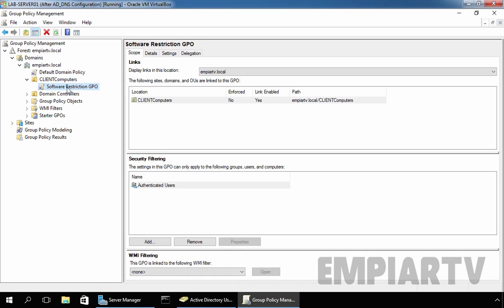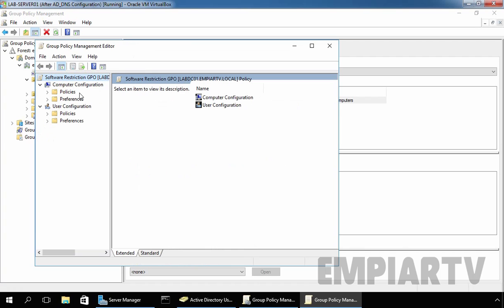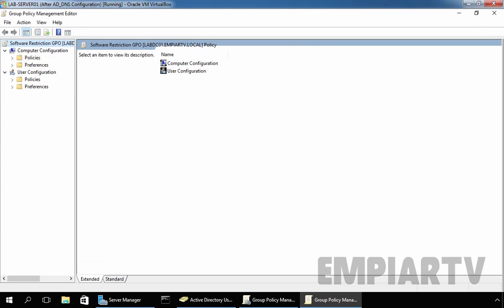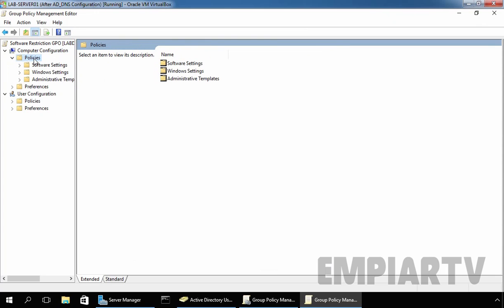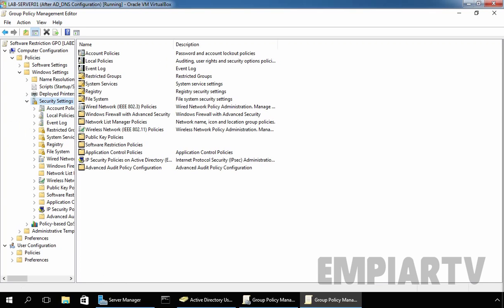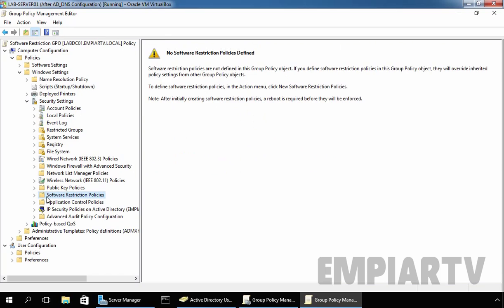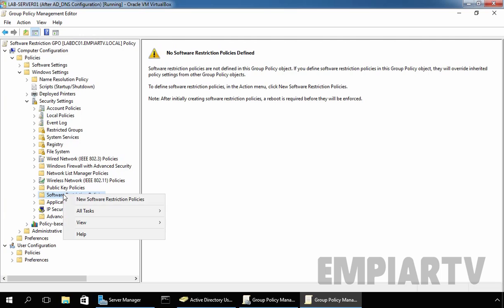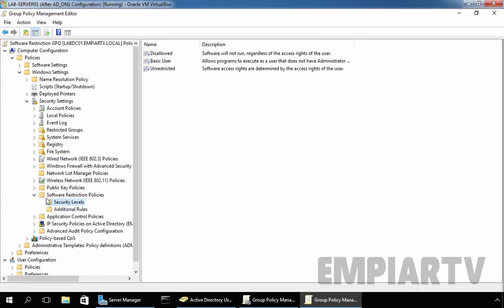This newly created GPO is like an empty template. We have to edit and define the settings. Right-click on the newly created GPO and select Edit. This will open the Group Policy Management Editor Console. Under Computer Configuration, expand Policies, then expand Windows Settings, then expand Security Settings. Under Security Settings, you will see Software Restriction Policy. As you can see, there are no Software Restriction Policies defined. Right-click on Software Restriction Policy and select New Software Restriction Policies. This will create built-in rules under Software Restriction Policies.